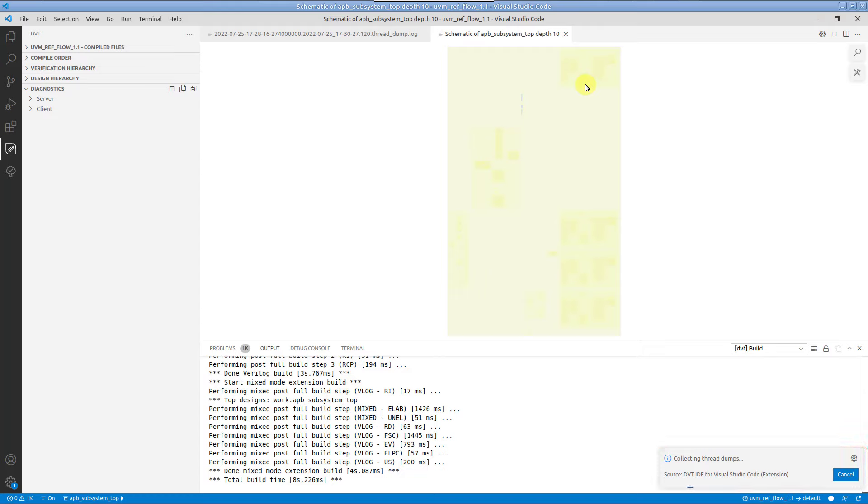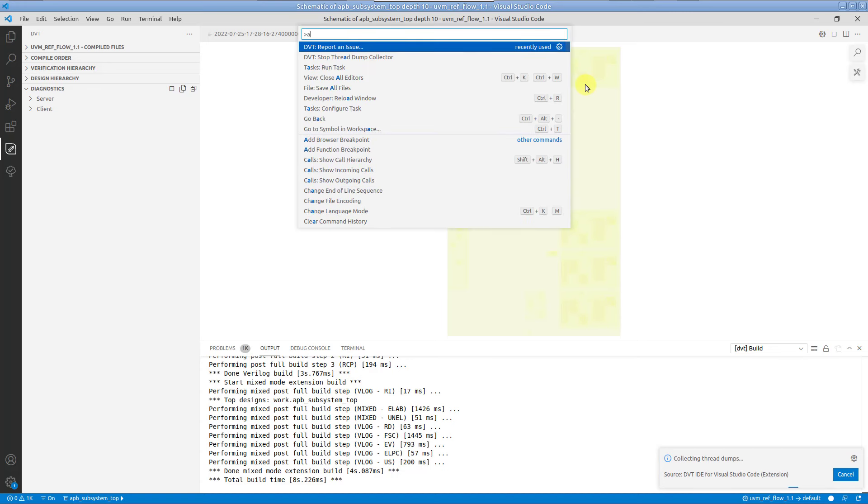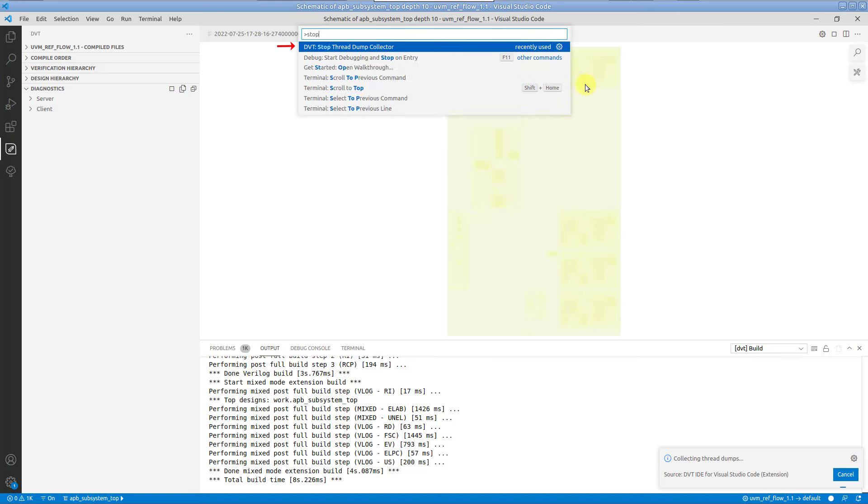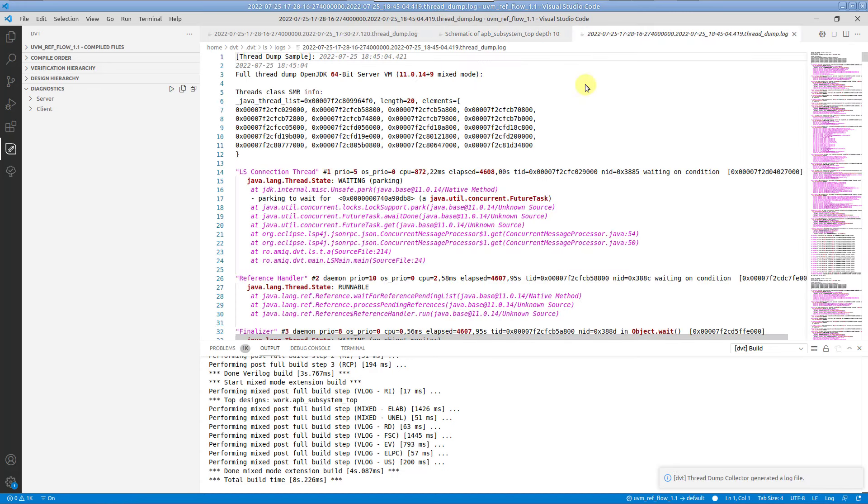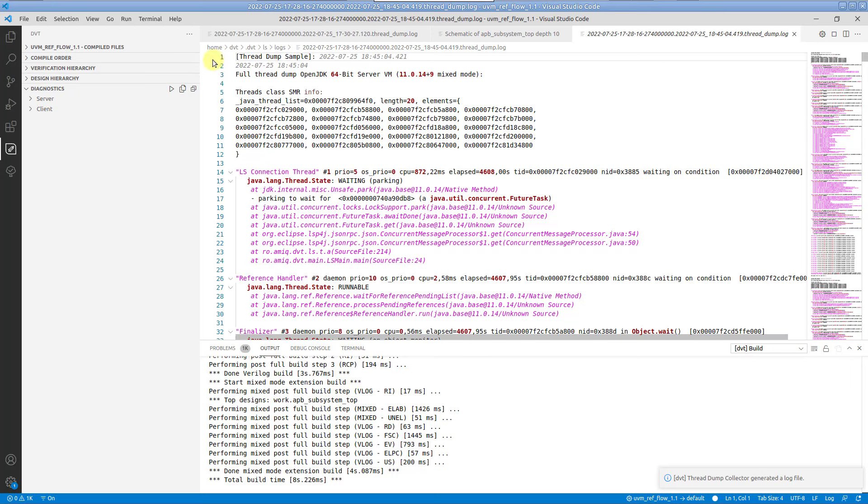When done, run the stop thread dump collector command. The thread dump file is generated under the directory pointed by the $dvt_userdir environment variable, by default the .dvt directory in your home, and it is automatically opened in the editor.